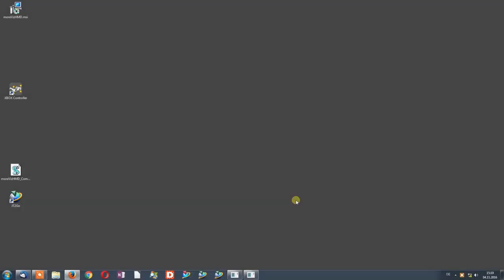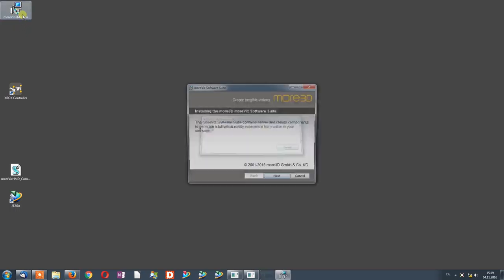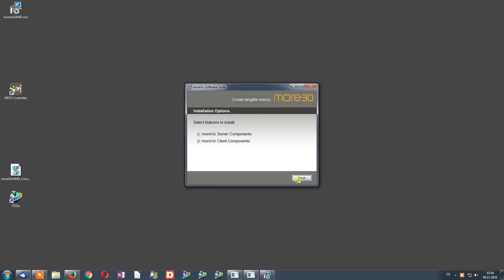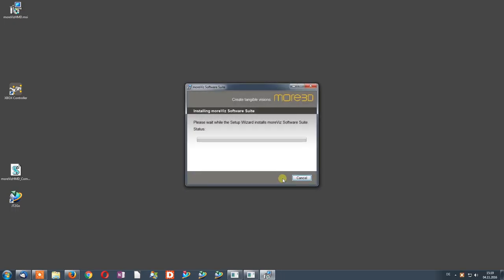Hi, this is Stefan from the More 3D Tech Team. In this tutorial we will take a closer look at the Morbis HMD software. Acquire your installer from the download link provided to you by email. To install the Morbis HMD software, simply double-click the MSI file and follow the instructions on screen.